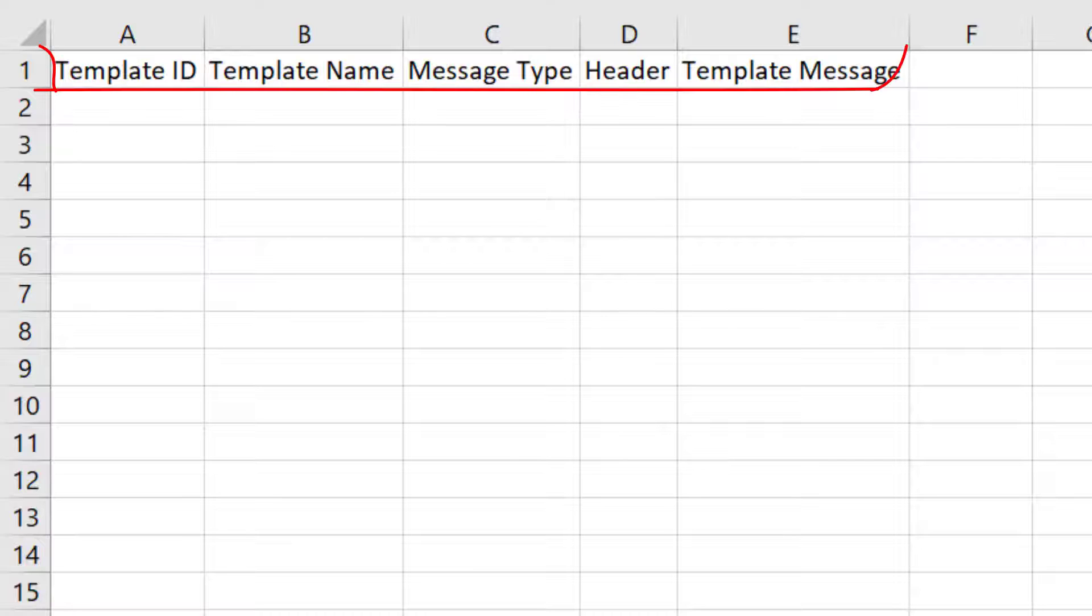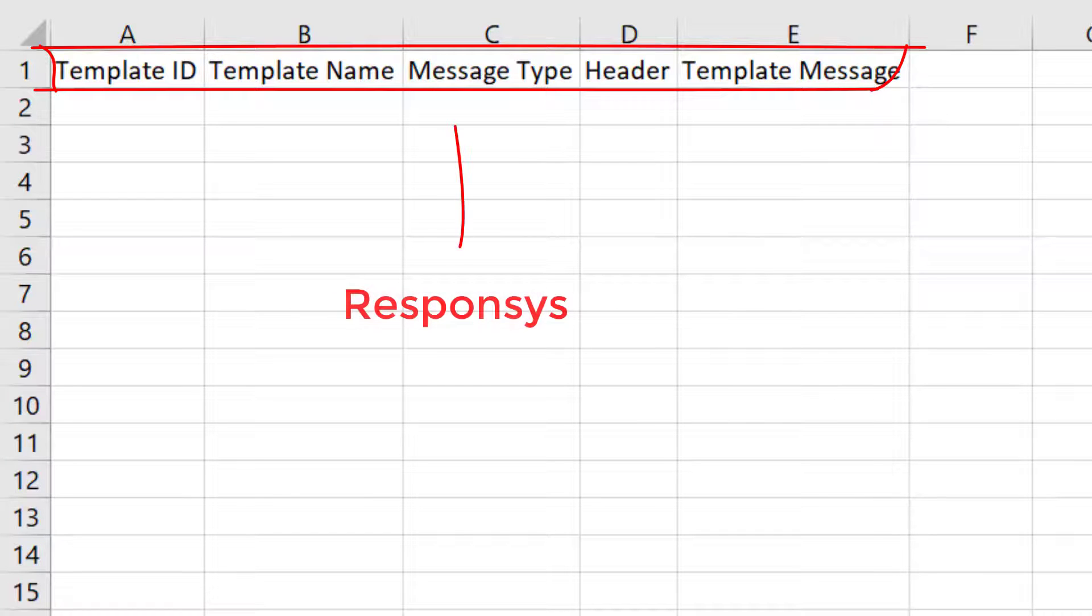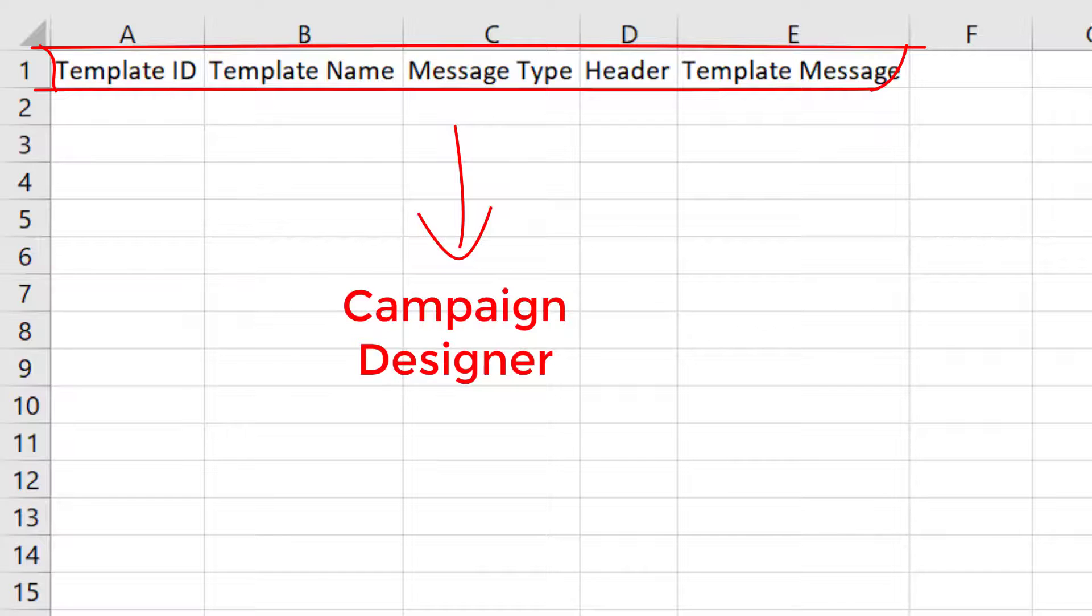The templates you upload to Responsys will be the ones you'll be able to use when sending SMS messages in the Campaign Designer.